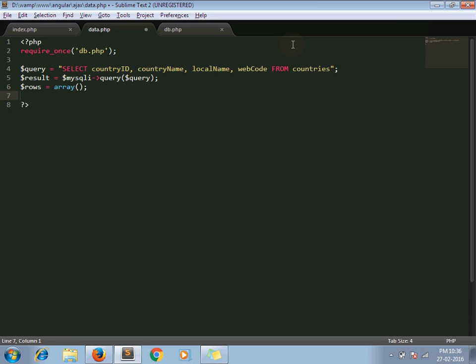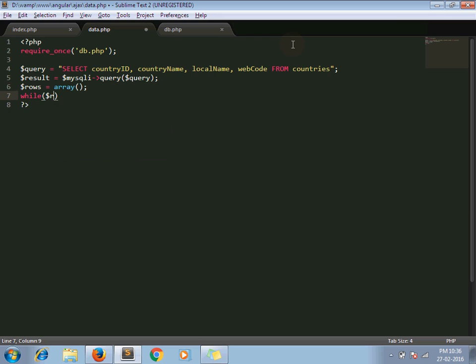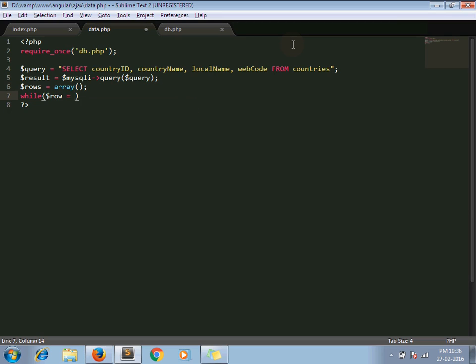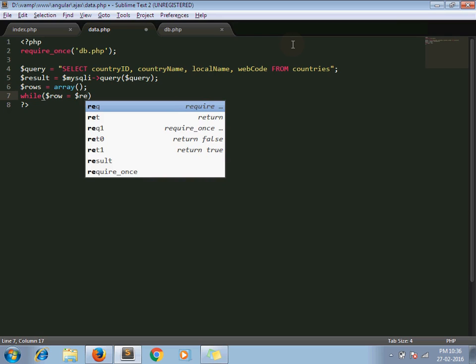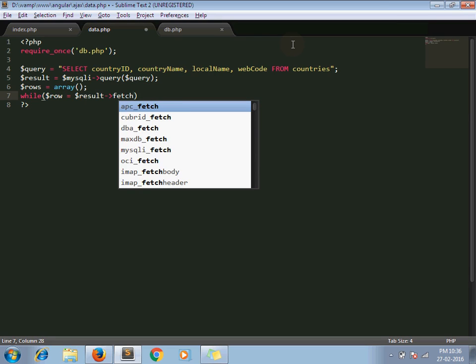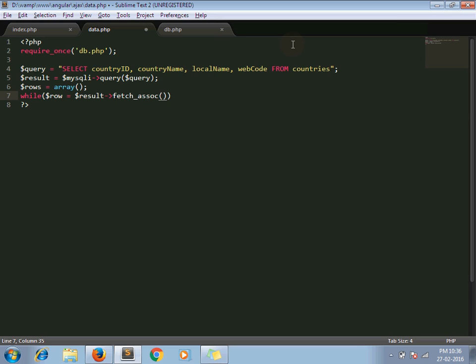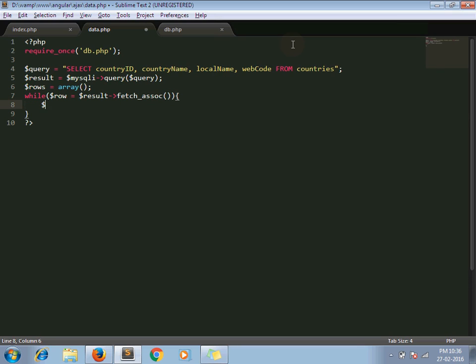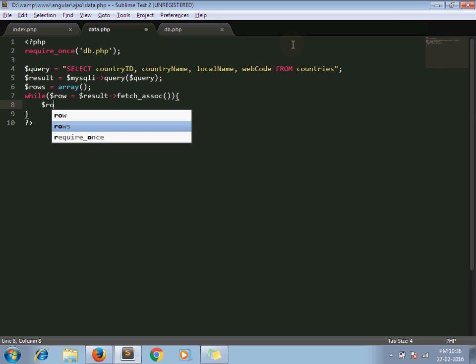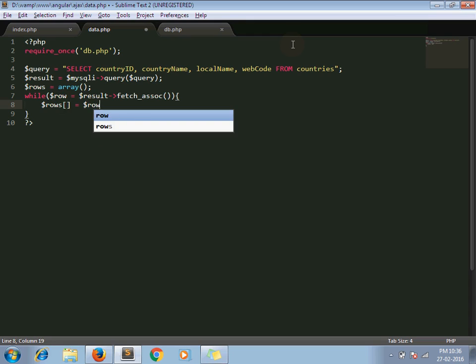While, this is the basic syntax of PHP, dollar result fetch_assoc, rows equal to dollar rows.